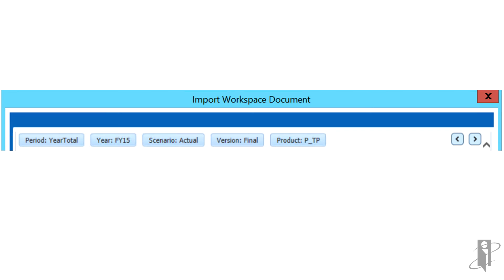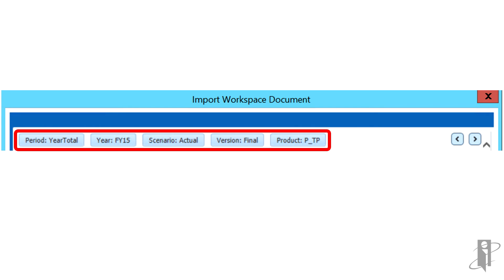You can also adjust the point of view via the grid POV bar at the top of the Import Workspace Document dialog box.